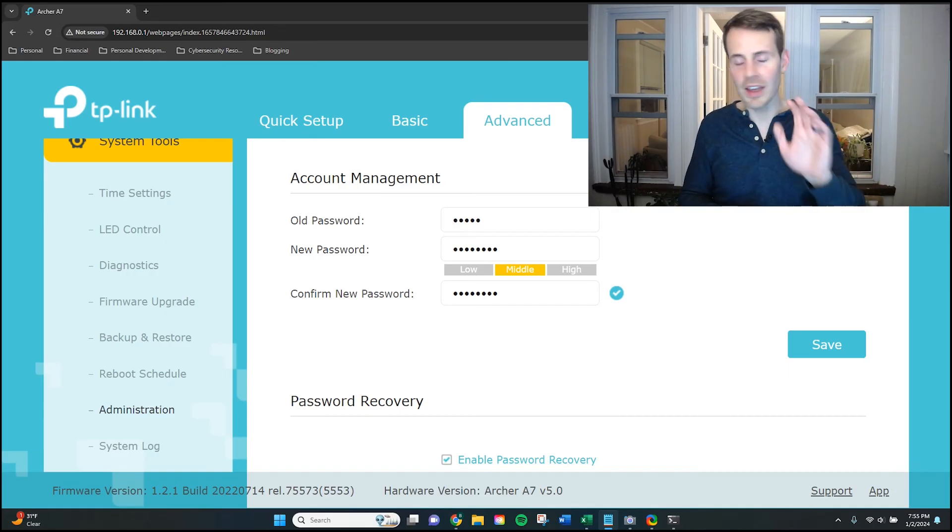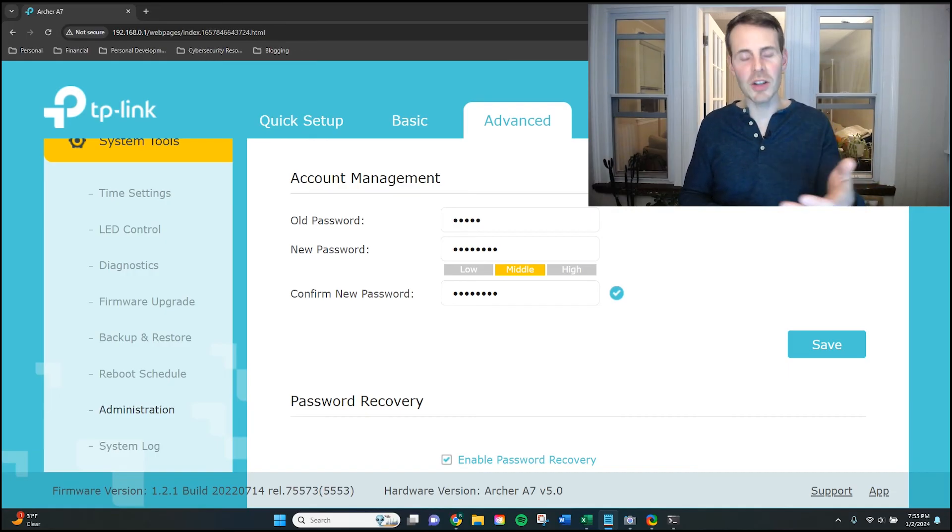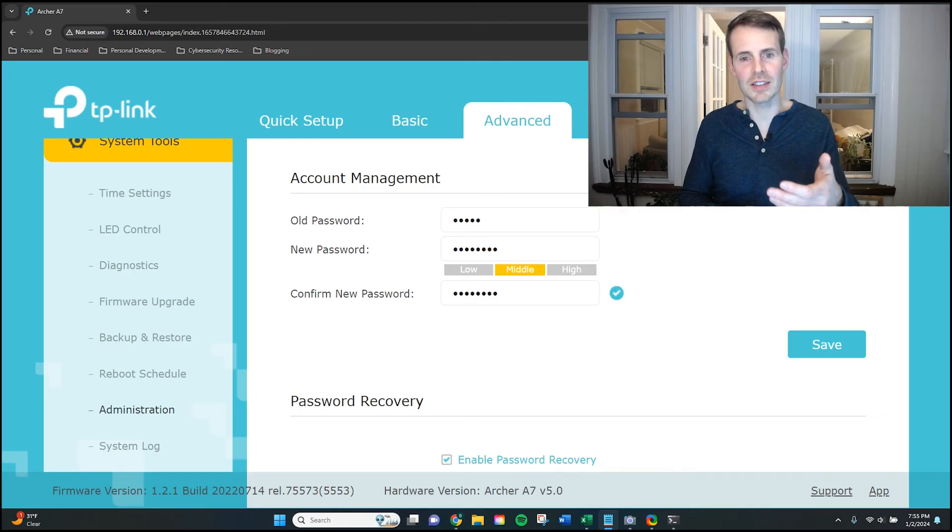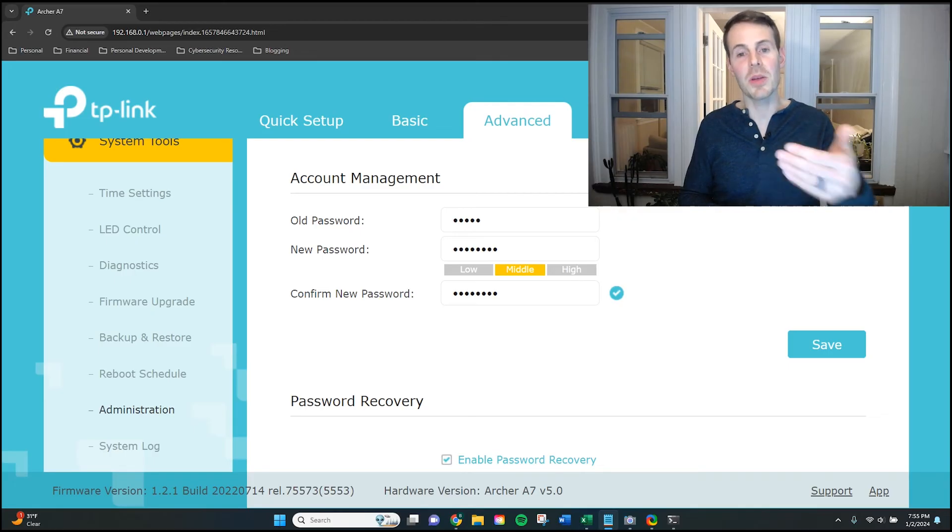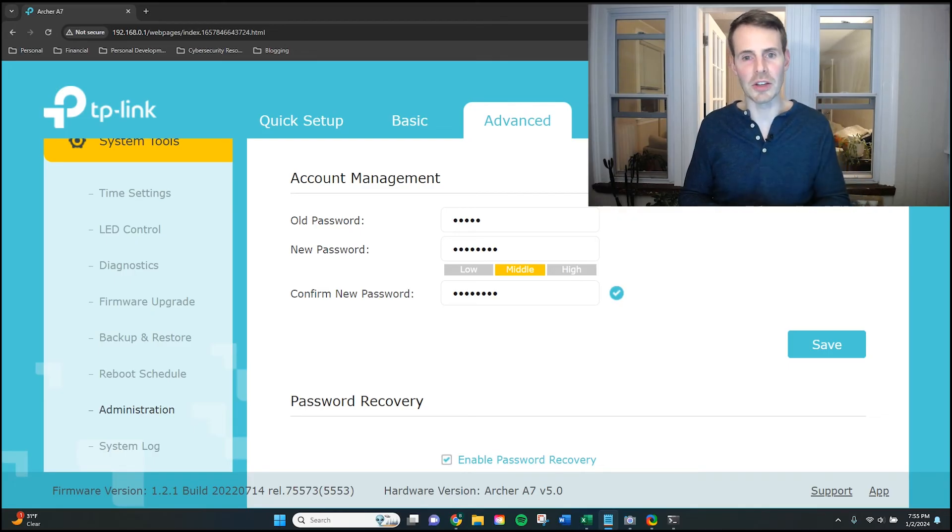That's why it's worth it to take a few minutes, go into your router settings, and change the password to a unique value. Alright, hopefully that was quick and easy enough for you. That's all you need to know in order to change the password for your router settings.